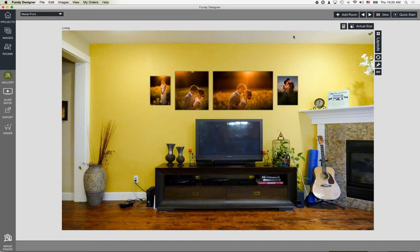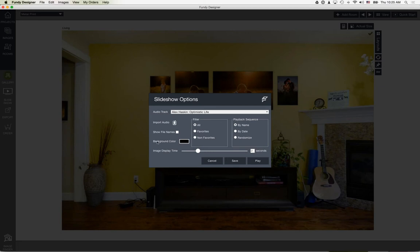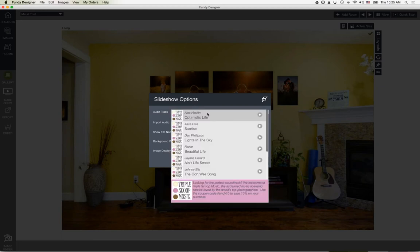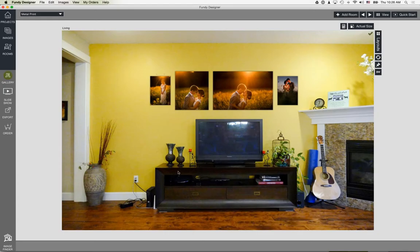Set up your pricing before doing a sales session with your client, then create the project. The first thing I like to do when clients come in is run a slideshow — load your images, choose your song, set the type of slideshow, adjust display time, which images it shows, background color, etc. Save those settings and play the slideshow when your client arrives.